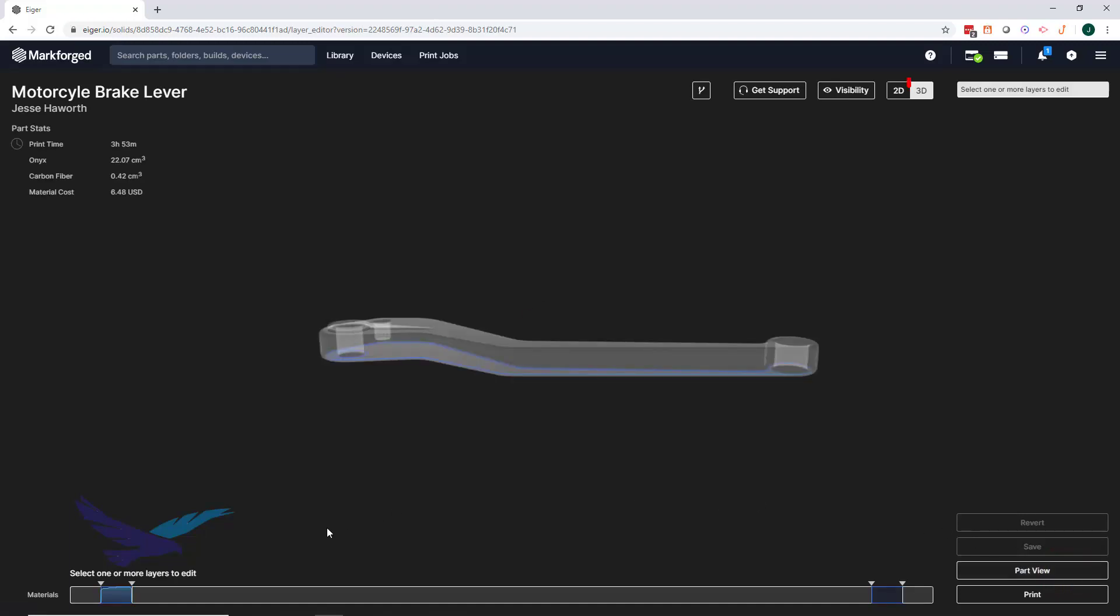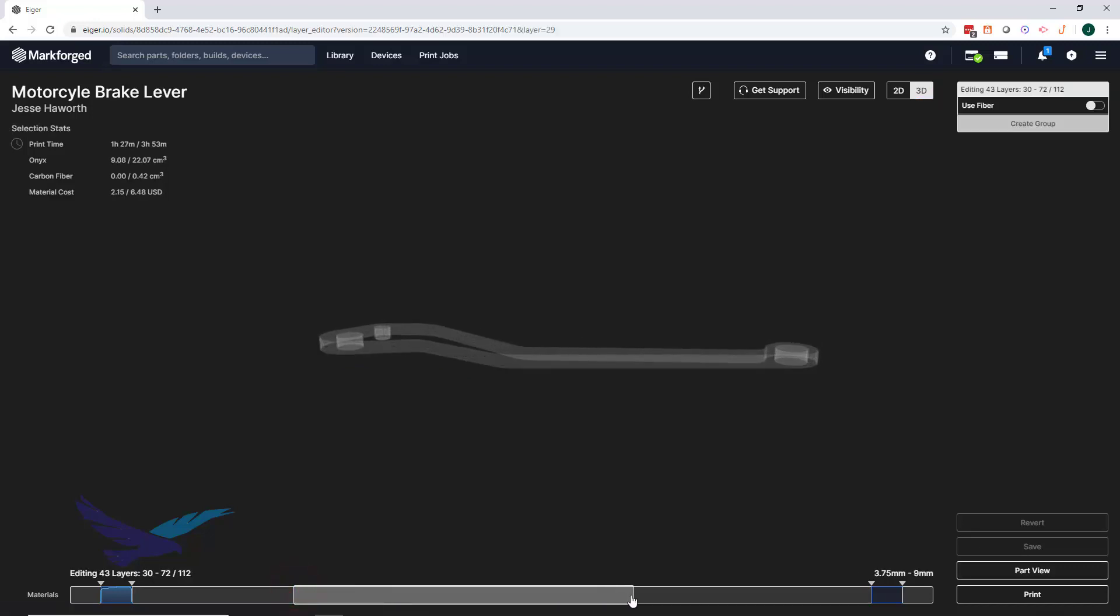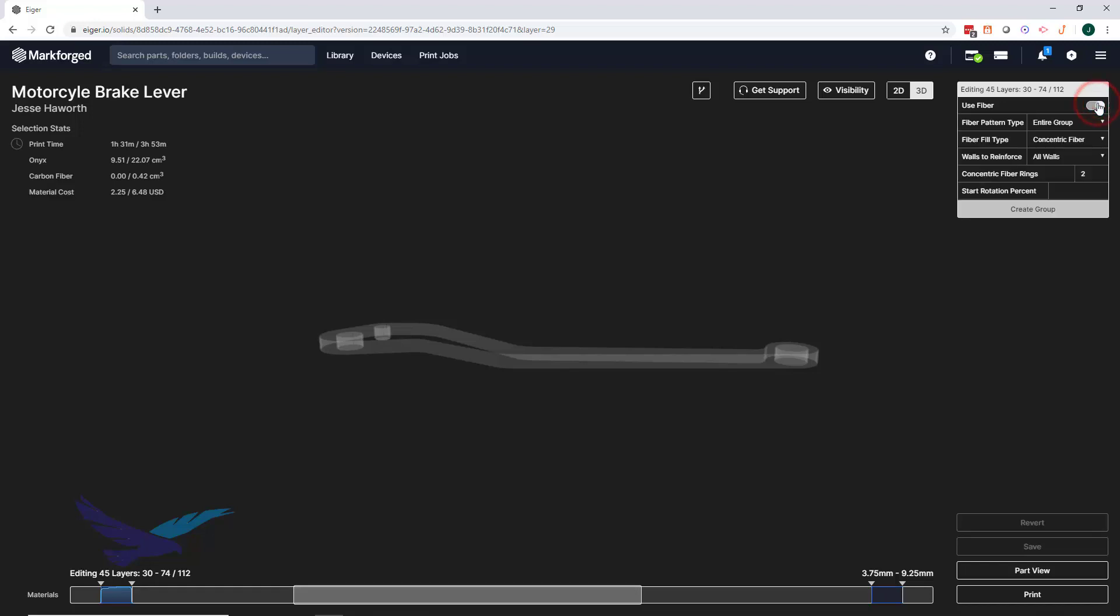With the 3D view mode enabled, we can select multiple layers of our part with the layer navigation bar. Once we do this and toggle on fiber, we're able to access fiber controls for the group of layers we have selected.